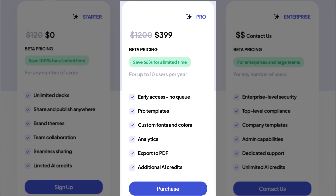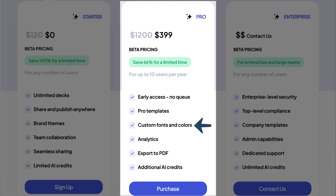The pro version is $399 as of this recording for up to 10 users per year, and includes early access — meaning you don't have to wait for new features — pro templates, custom fonts and colors, analytics, export to PDF, and additional AI credits. So is it worth a try?